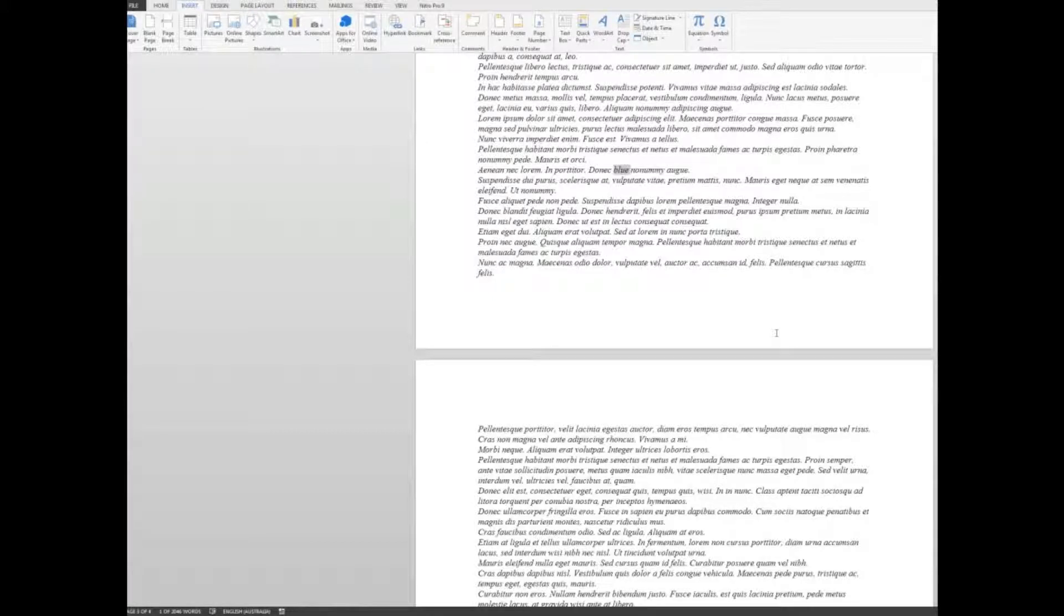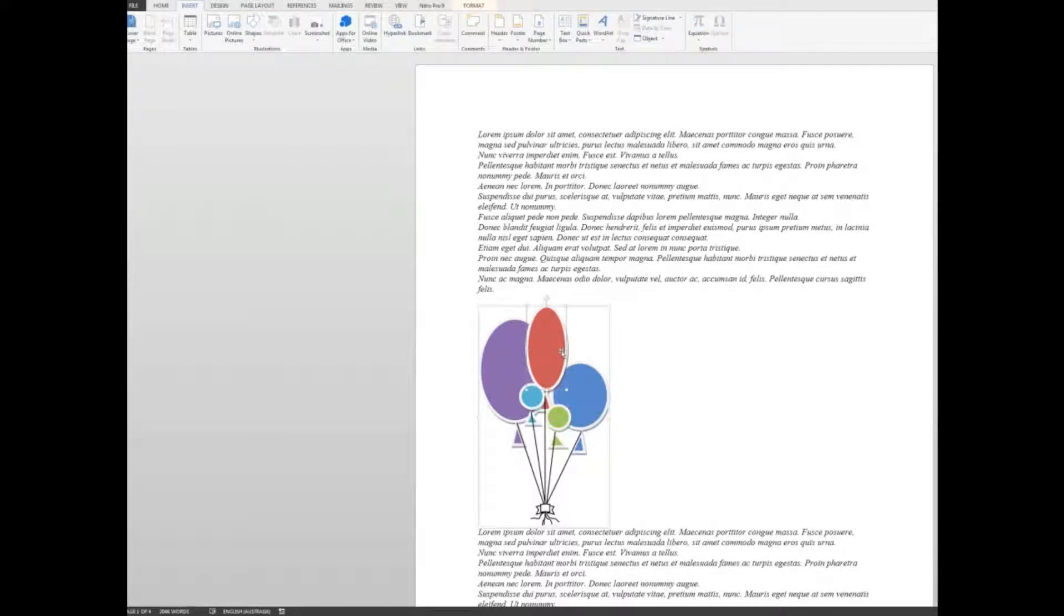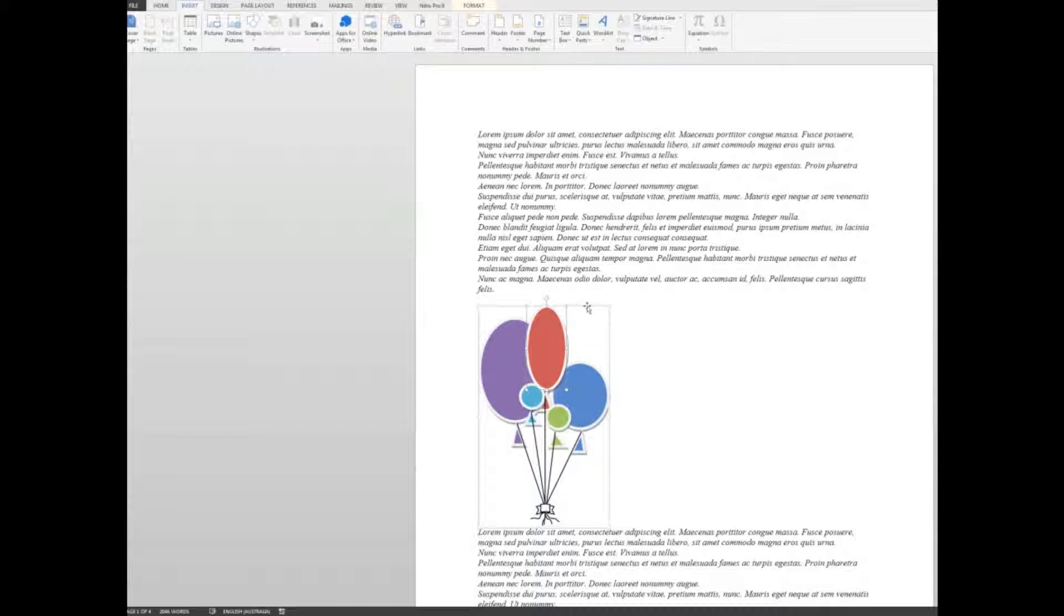Now let's go up to the top of the document. And here I see the balloon graphic. I'm going to click on the balloon graphic to select it. And I'm going to right click on the edge of the selected area. Click on hyperlink.